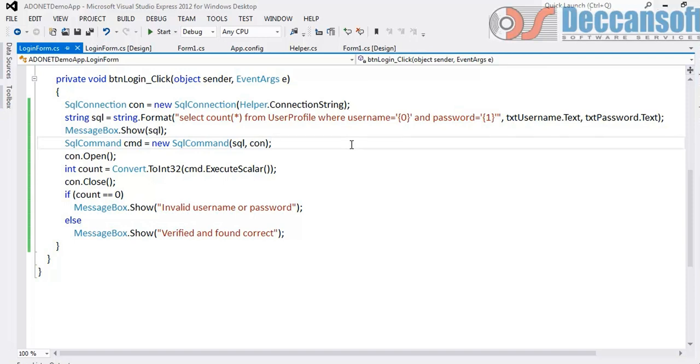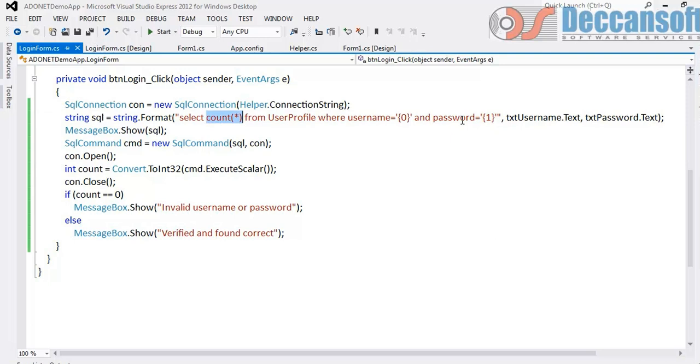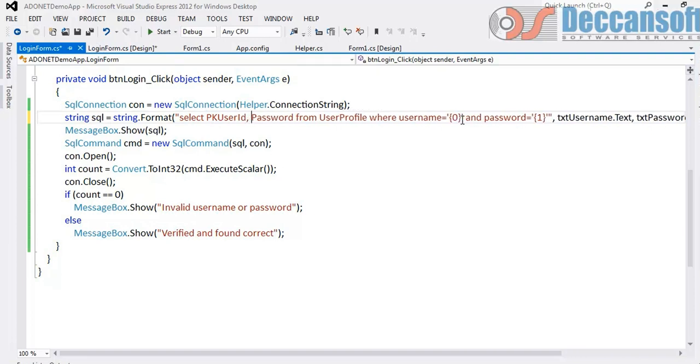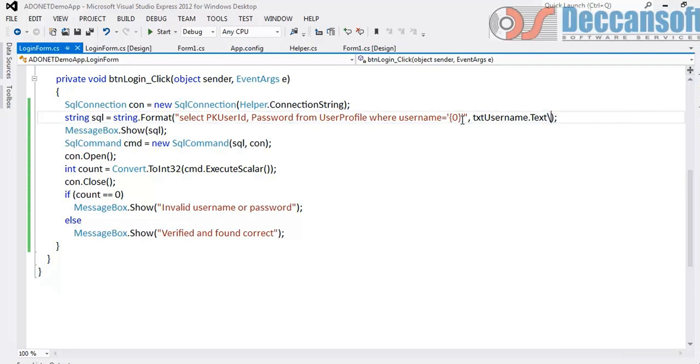So how do we overcome this? There are different ways of doing it. One is we convert username and password both to varbinary and then compare it. This value and this value both you convert to varbinary using varbinary feature of SQL server. Instead if you want to do it in frontend what I suggest is replace this count and fetch password. I would rather fetch even pkUserID and password I will fetch from user profile where username is so and so. And I will not give password here. I will not give password. I will only give username. So for a given username we will fetch the password and pkID.